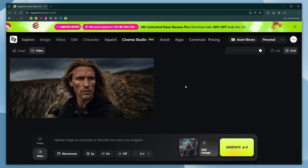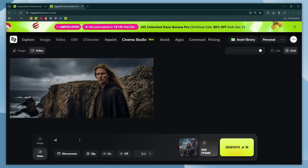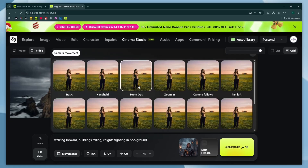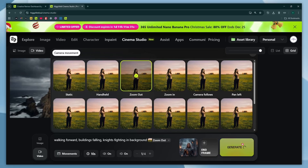And finally, write your prompt — write anything you have in mind. After that, click on the movement option. This time I think zoom out will be perfect for our scene. Let's keep the audio, and this time let's turn on the slow motion to see how good it is. At last, hit generate.